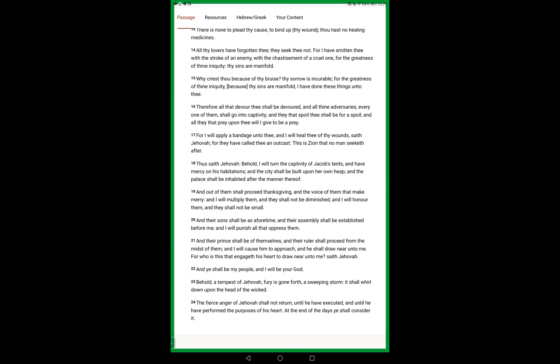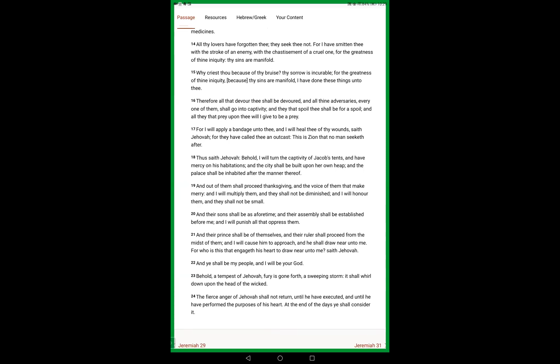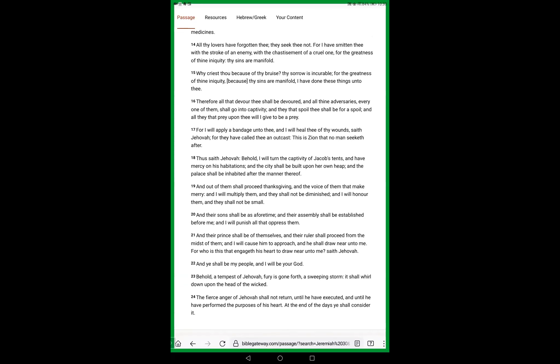And their prince shall be of themselves, and their ruler shall proceed from the midst of them. And I will cause him to approach and he shall draw near unto me. For who is this that engaged his heart to draw near unto me, saith Yahweh. And thou shalt be my people and I will be thy God.